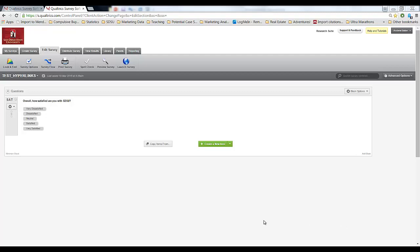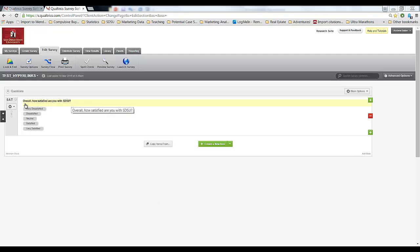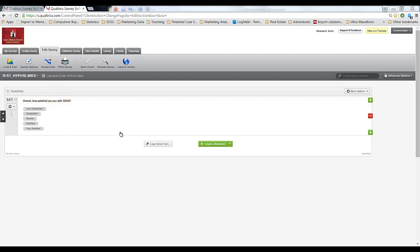First, let's imagine that we created a survey that we're ready to launch live and distribute to other people. In this case it's a single question survey simply asking overall how satisfied are you at SDSU. Pretty short survey. Now we're happy that this survey is ready to go.